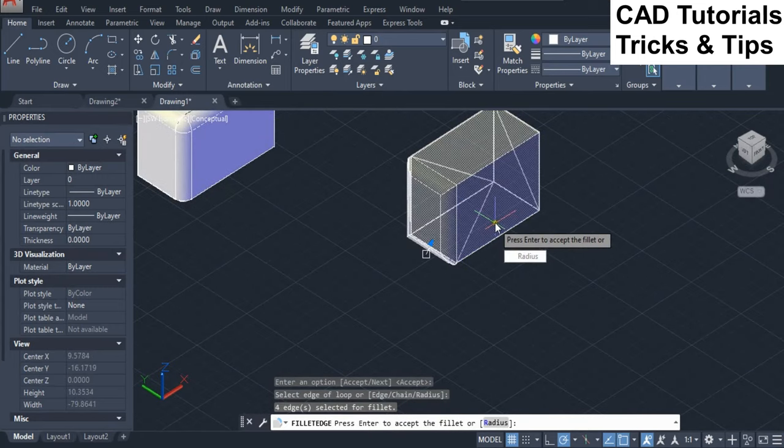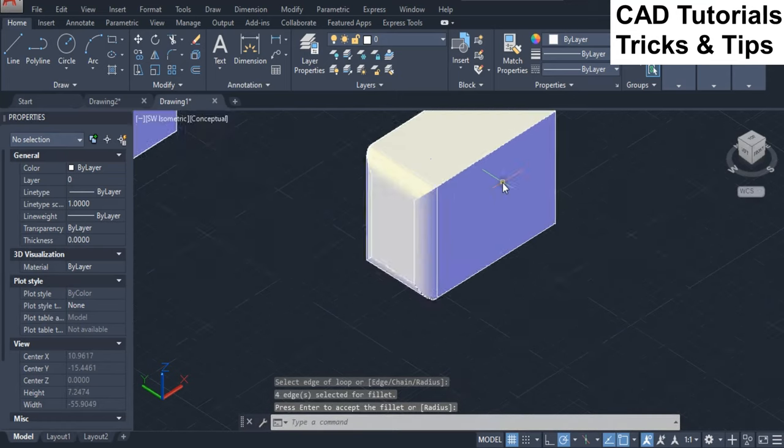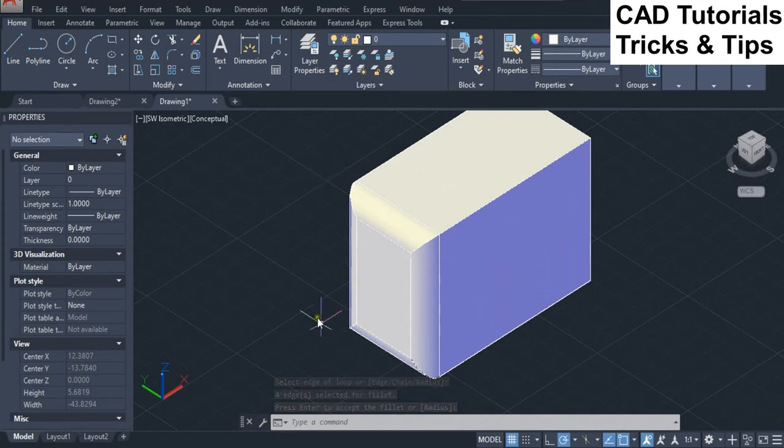Press Enter key twice to accept the fillet. Here you can see that the fillet is applied on the face using loop option.